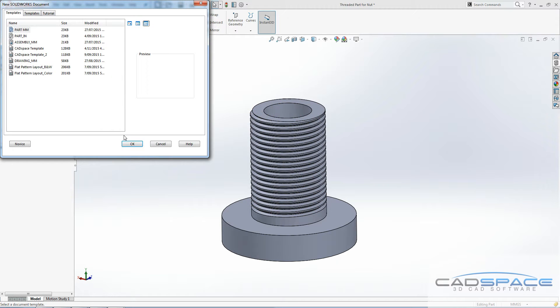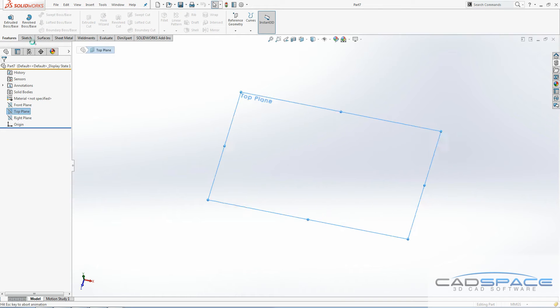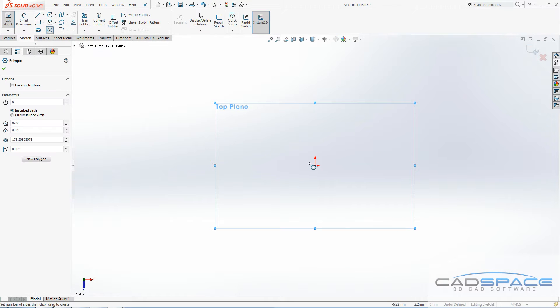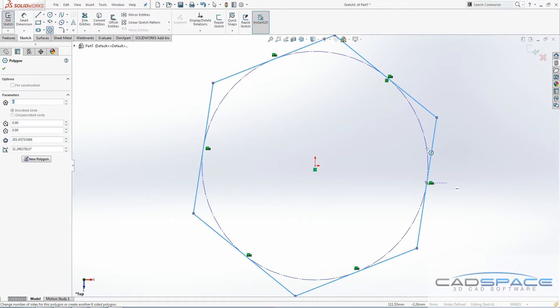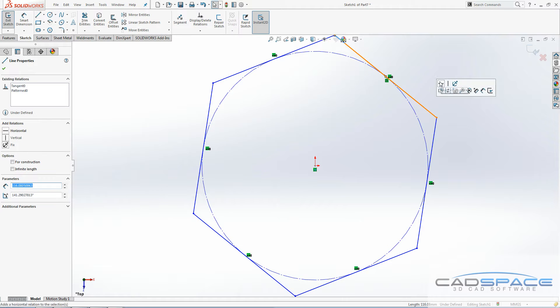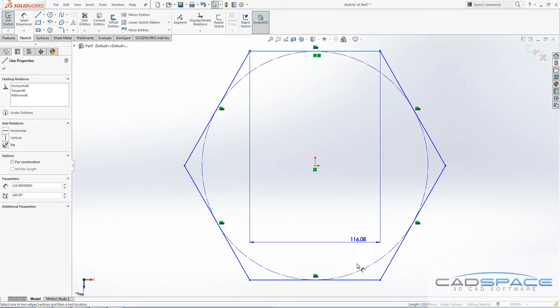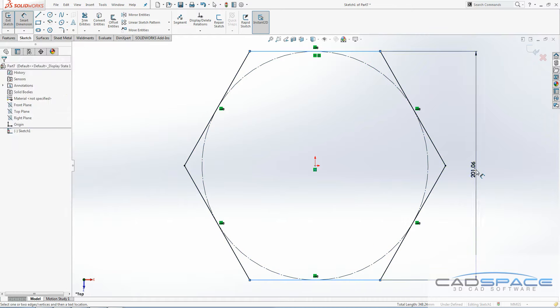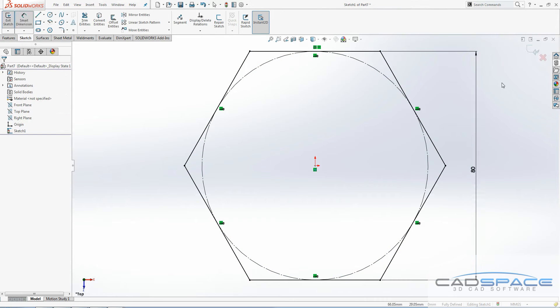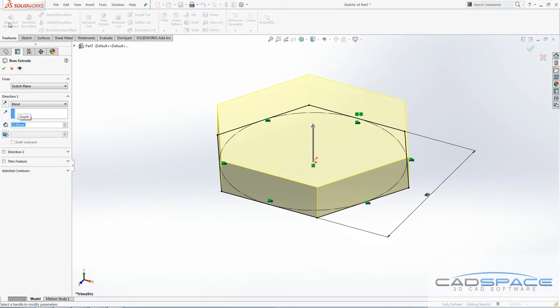When we go to create the nut, we need to do a similar sort of thing. First thing I'll do is just get the general shape of the nut. I'll make this approximate, doesn't need to be perfect for my purposes at least. We're going to extrude that up, maybe 15mm, doesn't matter too much.